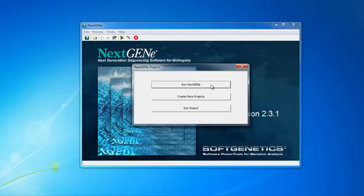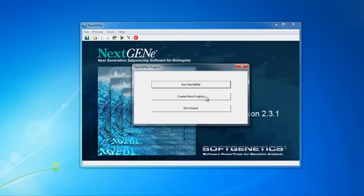Here you can click Run NextGene to begin processing this single project. You can also click Create More Projects to reopen the project wizard and create another project, for instance for an additional sample. You can create multiple projects in this way, then click Run NextGene after adding the final project to begin processing the projects consecutively.